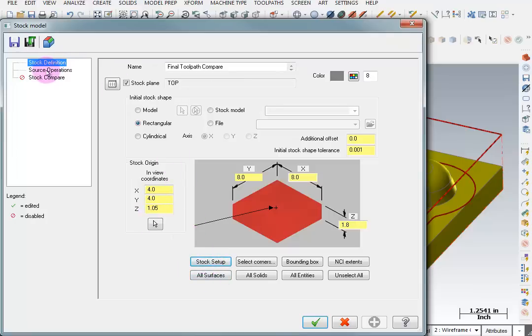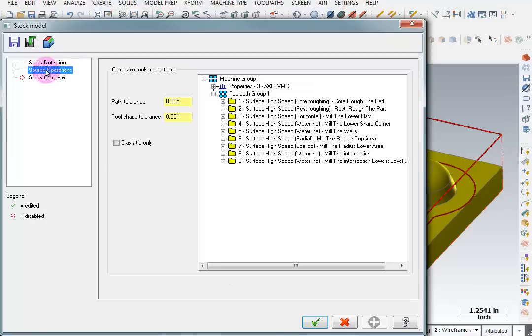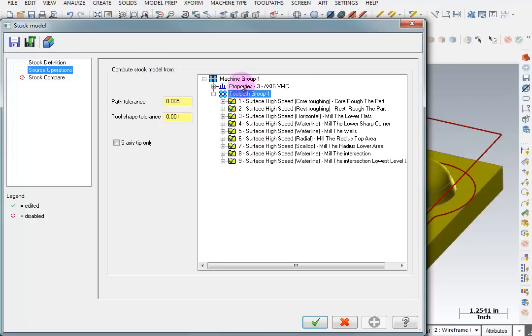Now we go to our source operations. This is where we're going to tell it the tool paths we want to use to check our work. And I'm going to pick this entire tool path group. So all of these operations are selected.